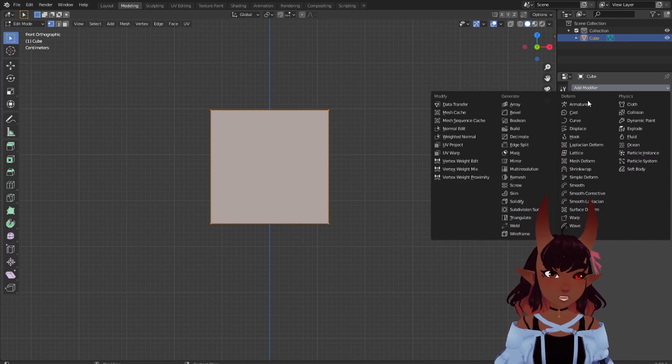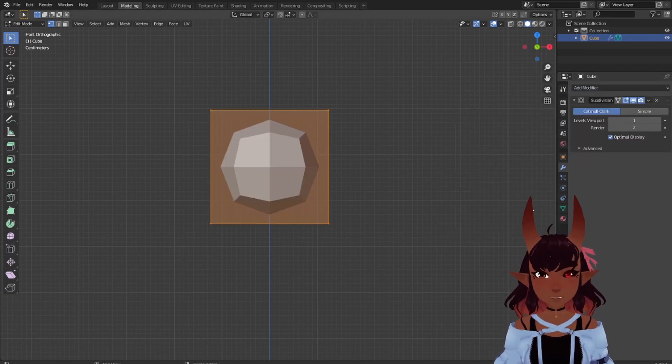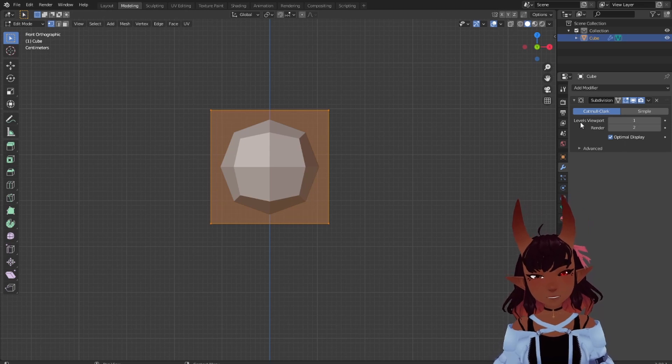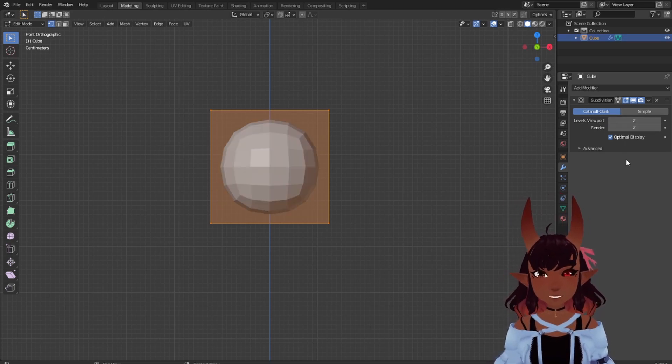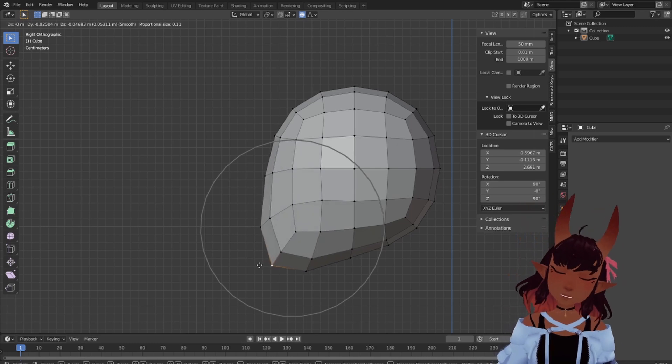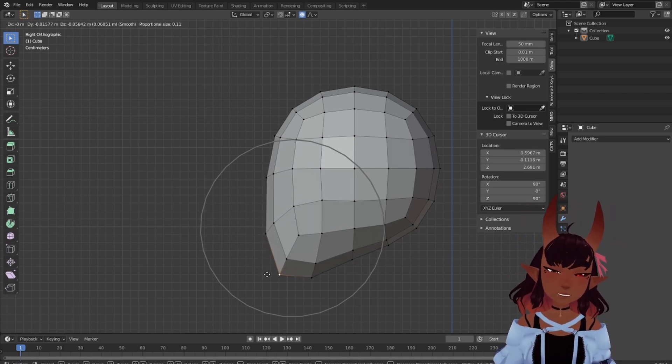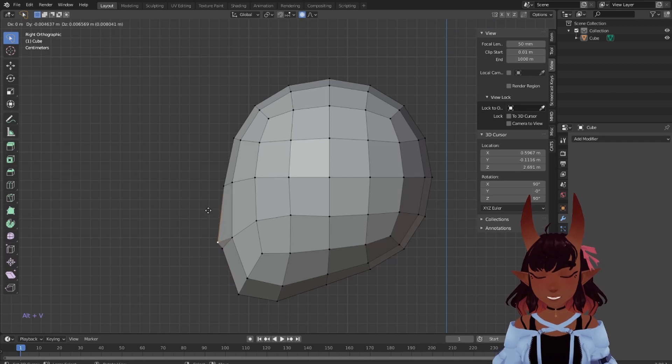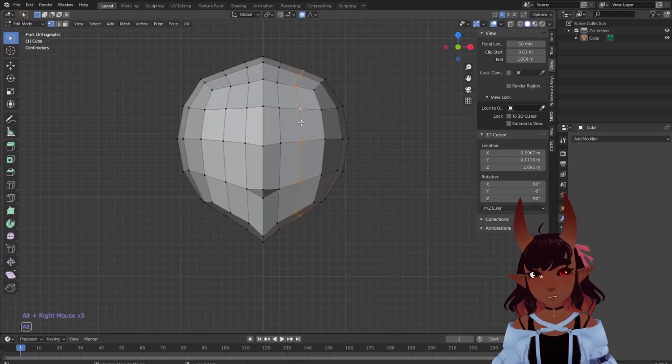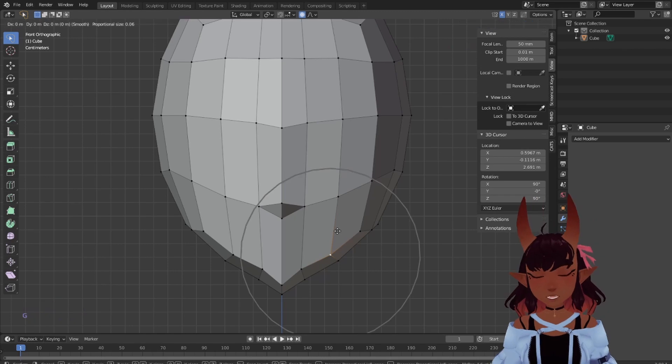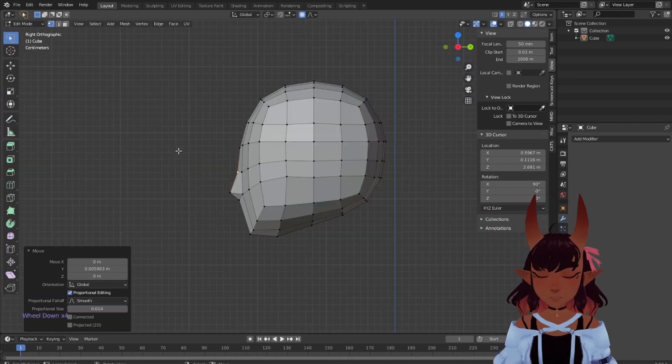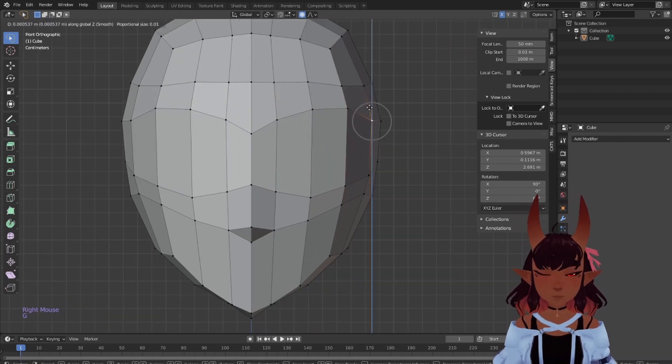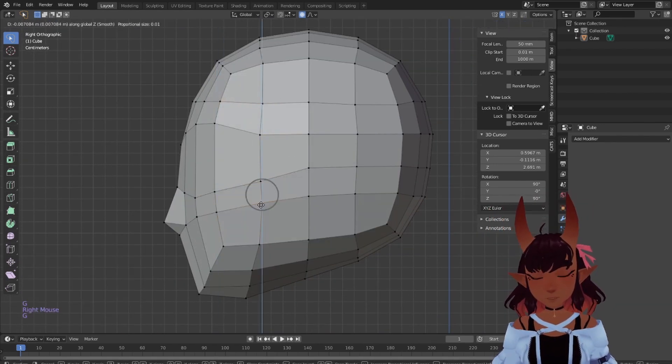Scale your cube to the size of a head using the measuring grid in Blender. Add a subdivision surface modifier with levels viewport set to 2. Make sure it looks like this. Go to the side view with numpad 3 and pull down a chin. Alt plus V to pull out a nose. Thin that out, round out the face with proportional editing, scale and grab tools. Adjust, add loops where needed, round out the eyeball area into a superhero mask shape.